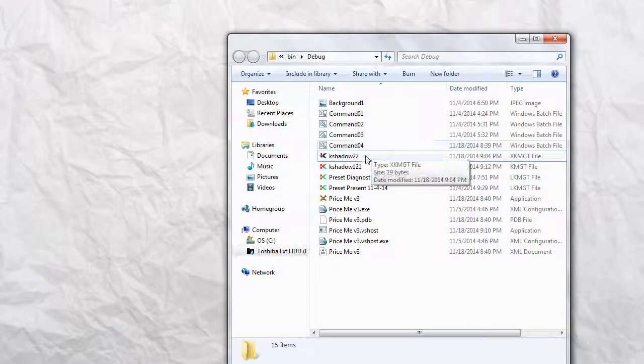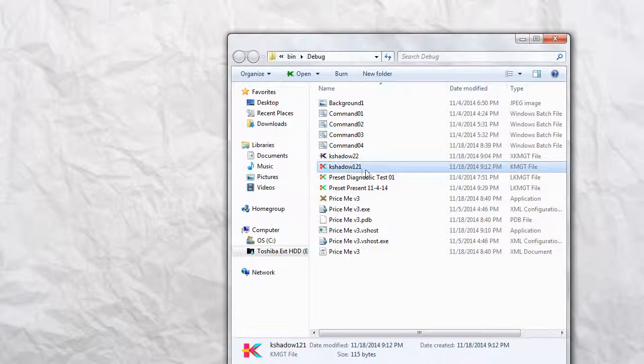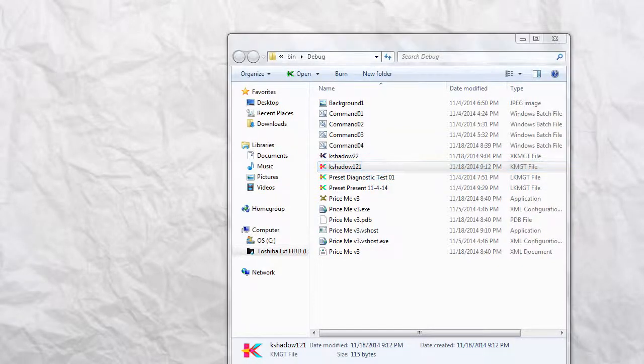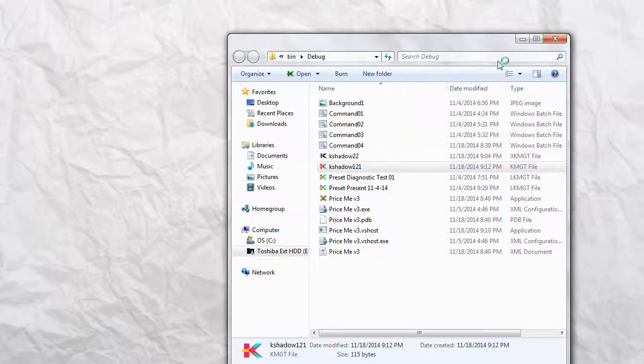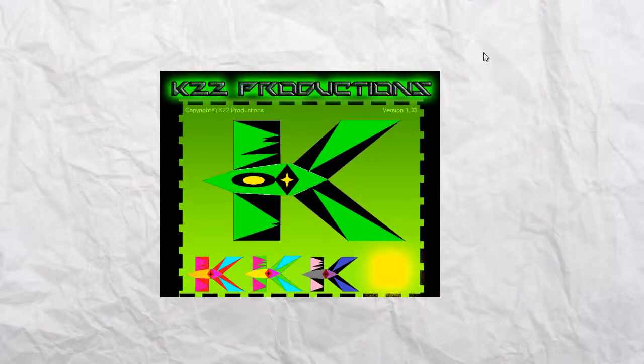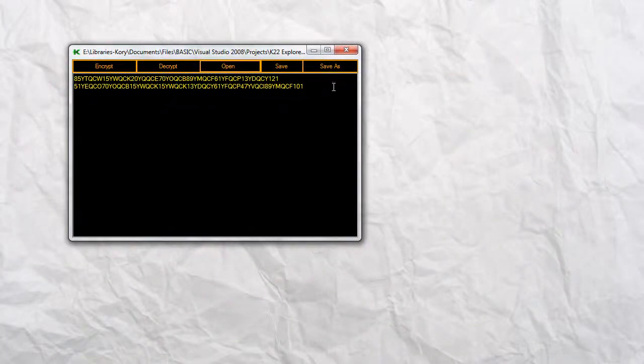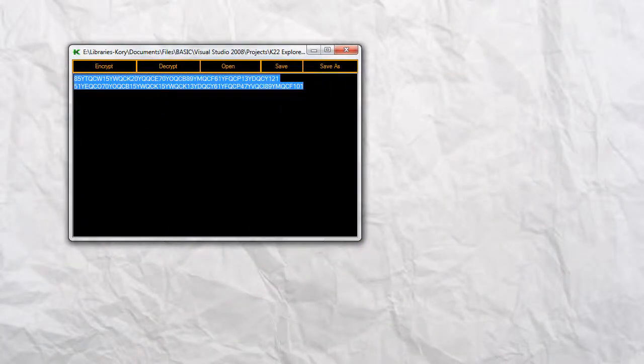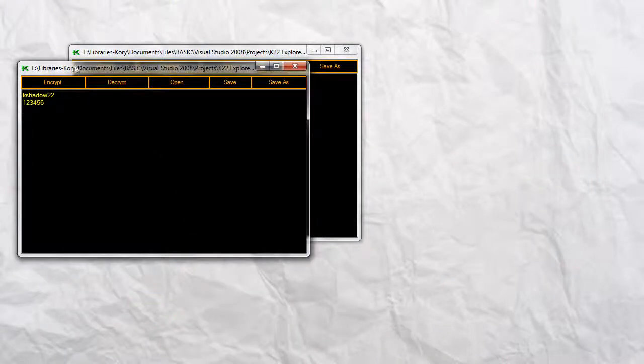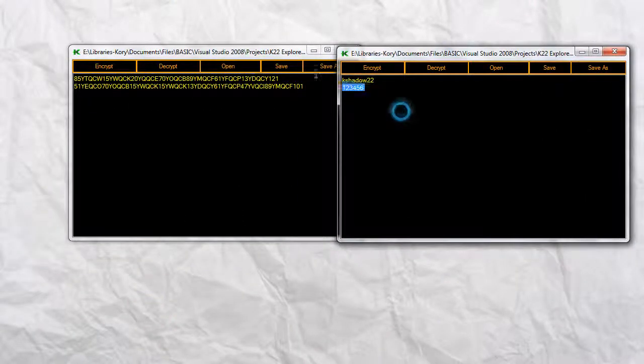What we will see is that there's a red icon and its name is KShadow121. Now we can open this up. And since this one is encrypted, we won't be able to read it. Then there's this one that we can read.